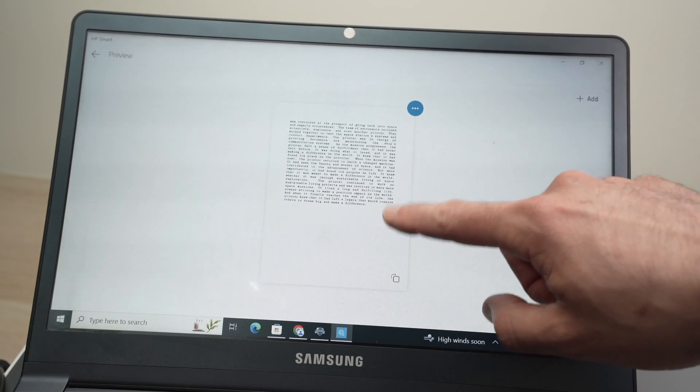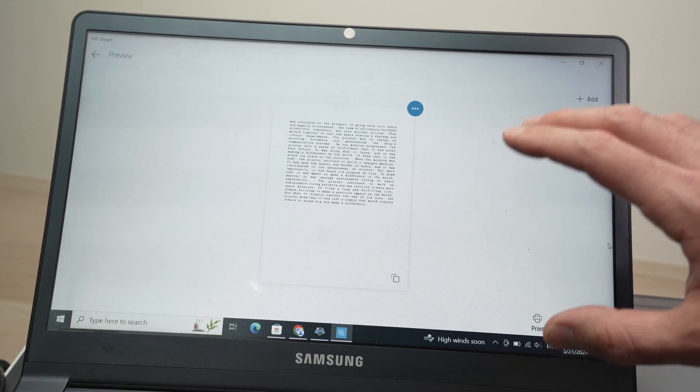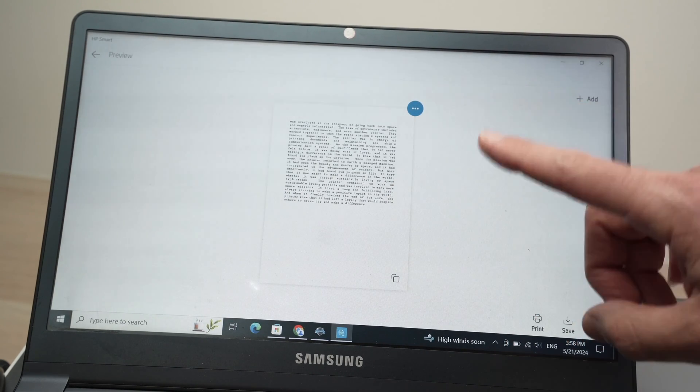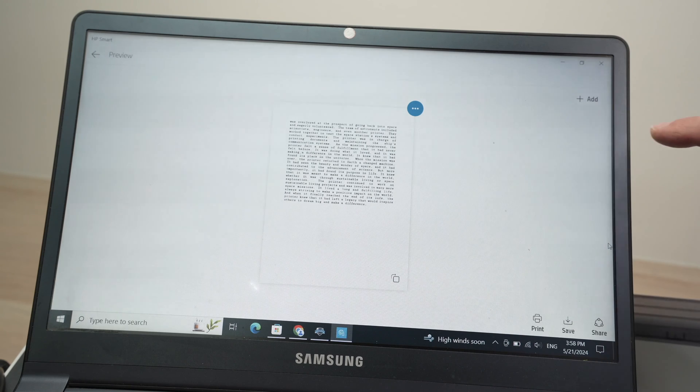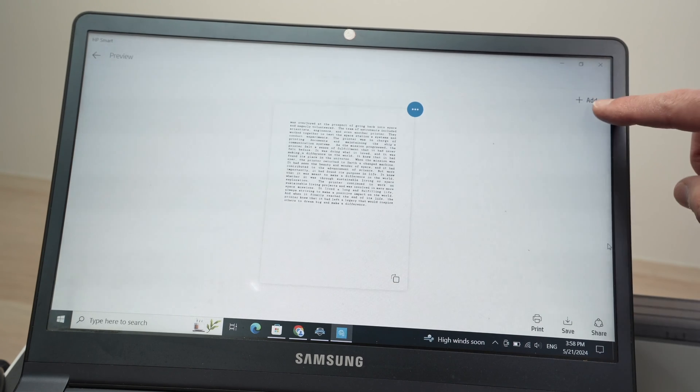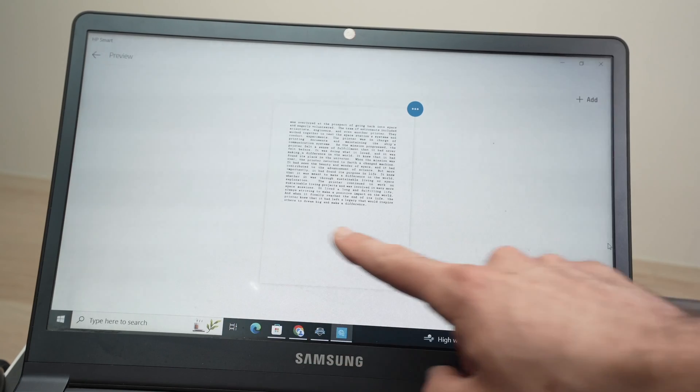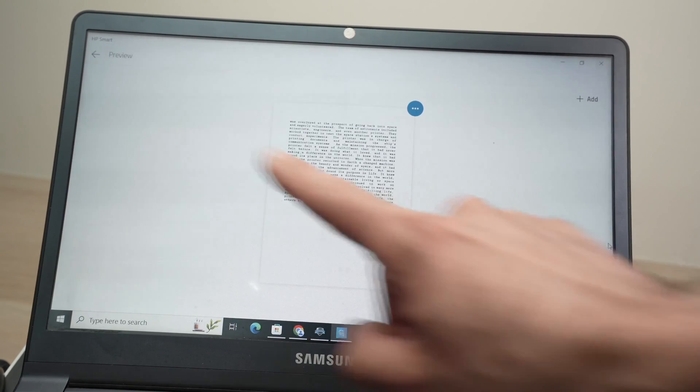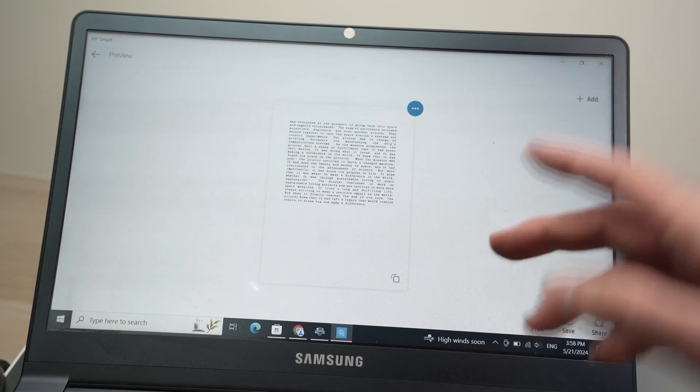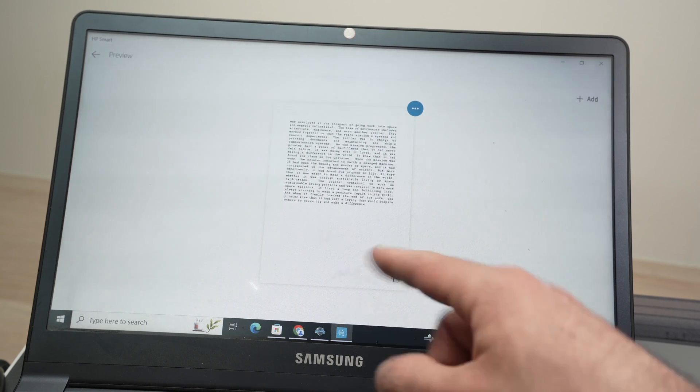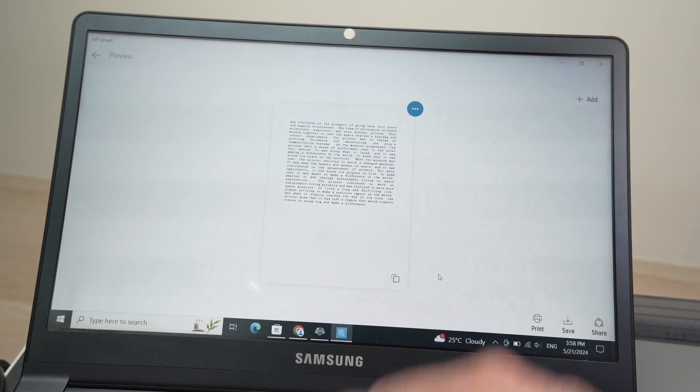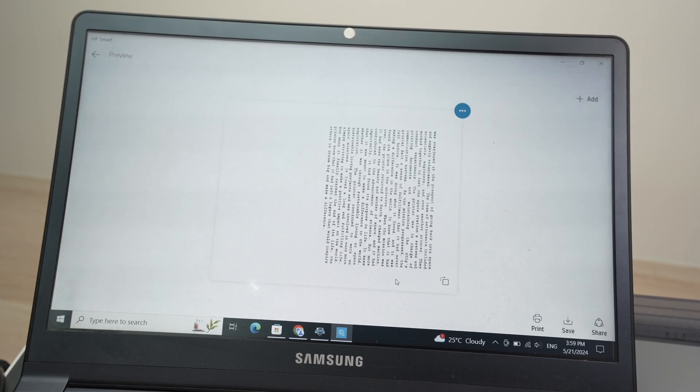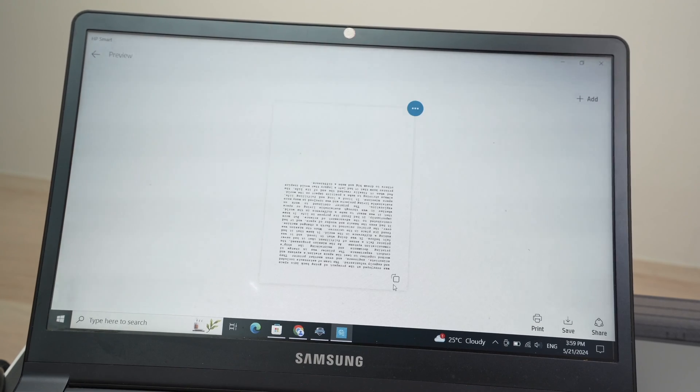So once you see the scan over here, if you have multiple pages that you want to add to this document, simply go ahead, put the new page on the scanner and press add, you have all your pages on your screen, one beside another. But in my case, I just want to scan this one. So if you want to rotate it, you can press this small button to rotate the page if you're not happy.